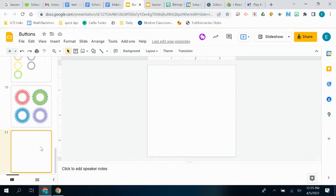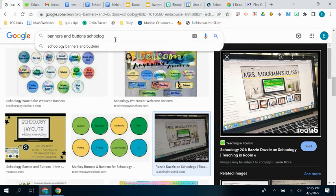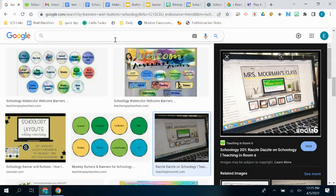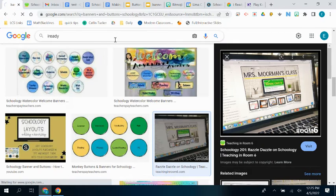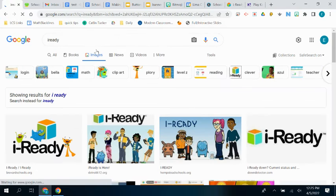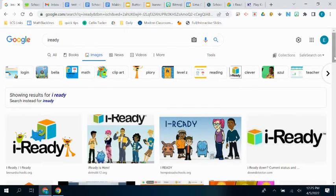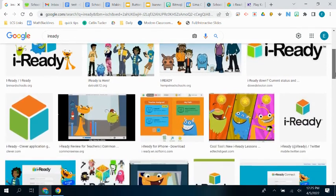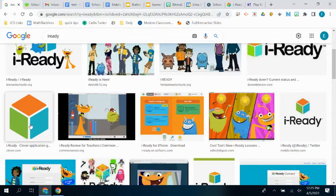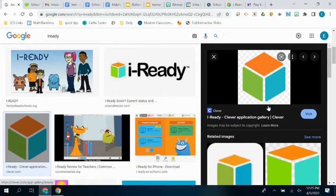And we're going to go create an iReady button. So I'm just going to put iReady in my search and choose my images. There they are. Looking for that. There it is. That's what I want. I want that iReady square.